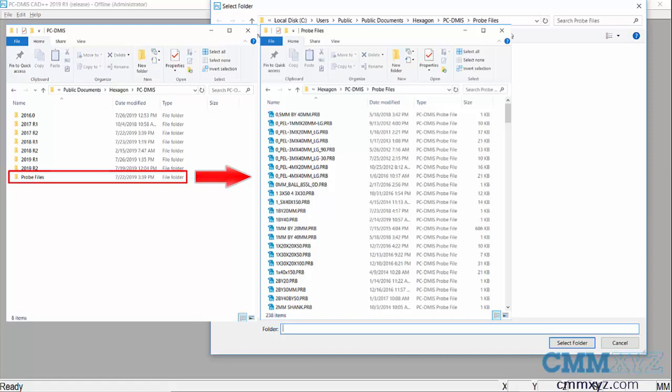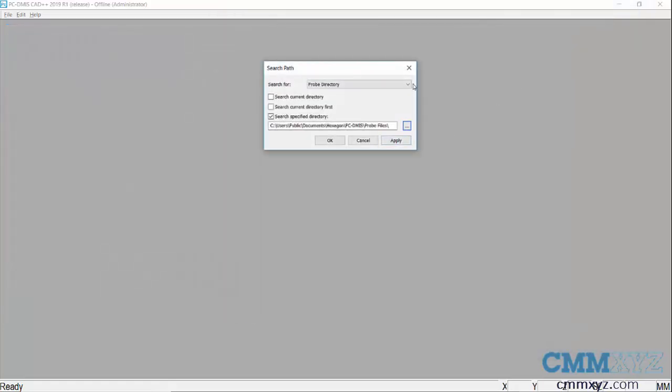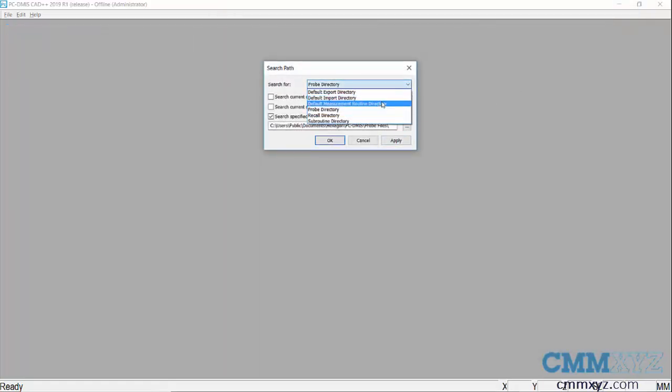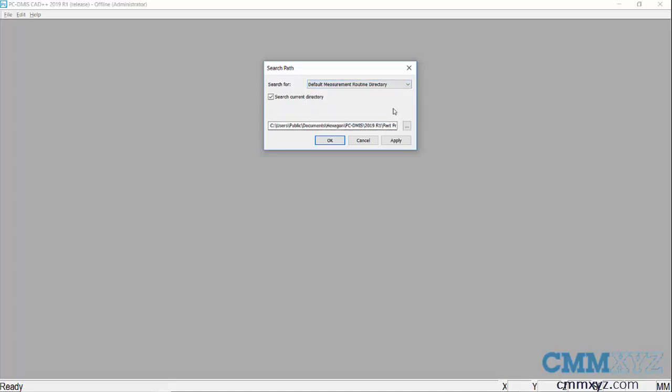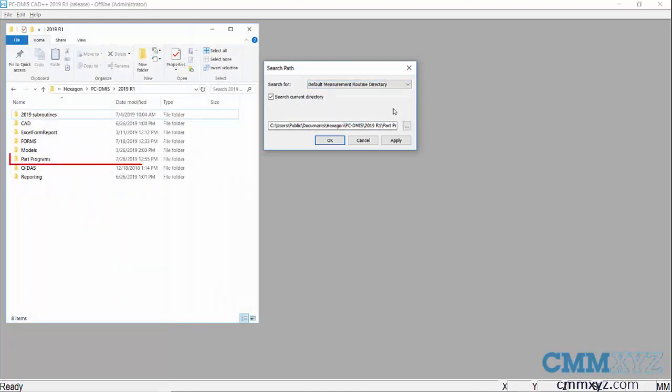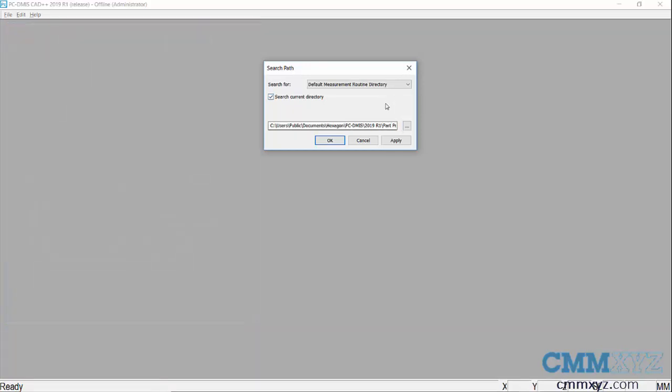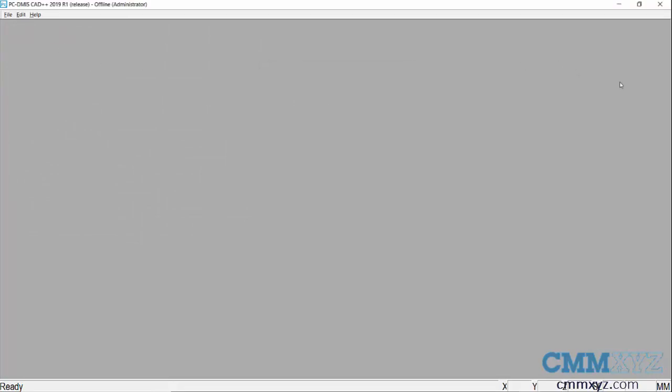We can also set that for default measurement routine. So I've done that, I've done a subfolder, but all that means is when you select File Open in PCDMIS it will go straight to this folder. But the important point I just try to make to new programmers is you need to be aware of where your files are. Just makes life a lot easier. Okay, so that's tip number one: file management.